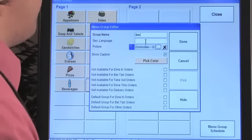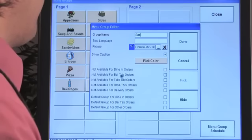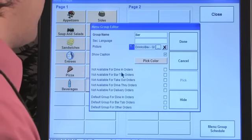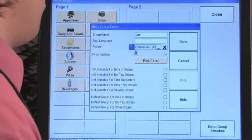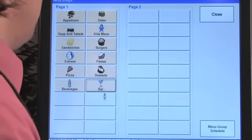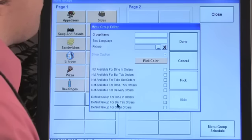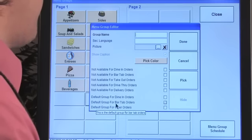When you click on a group to edit it, you can add a secondary language, set it as not available for dining orders, bar tabs, etc., and choose a picture. To create a new group, do the same thing — make your edits and you're good to go.